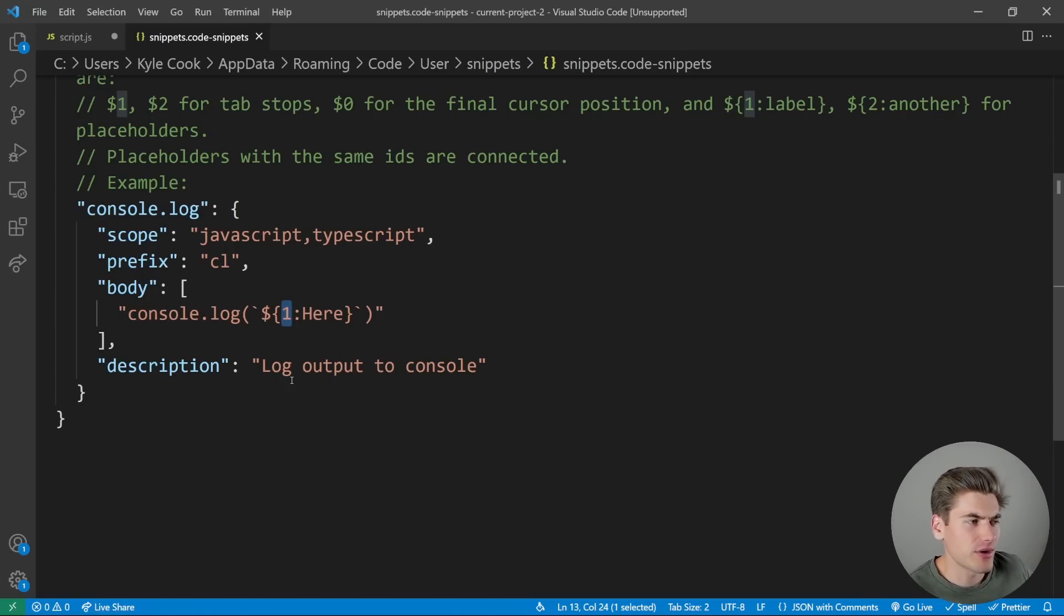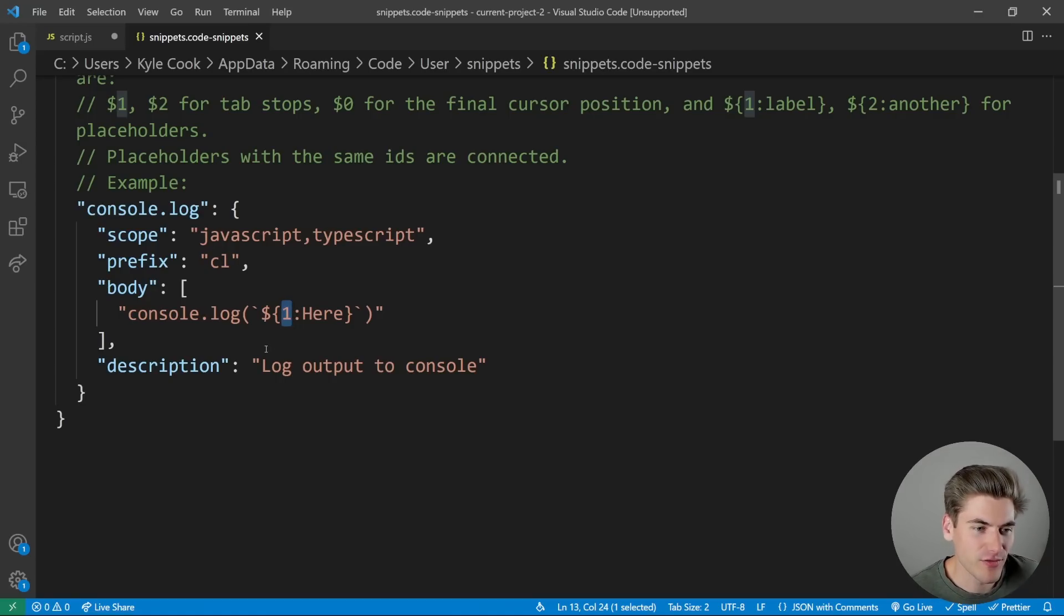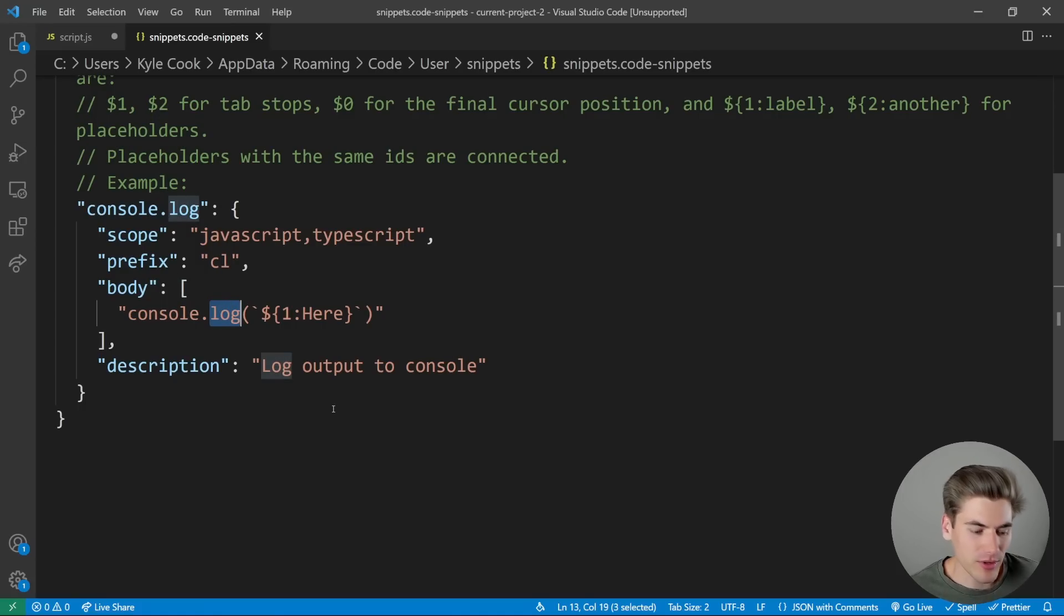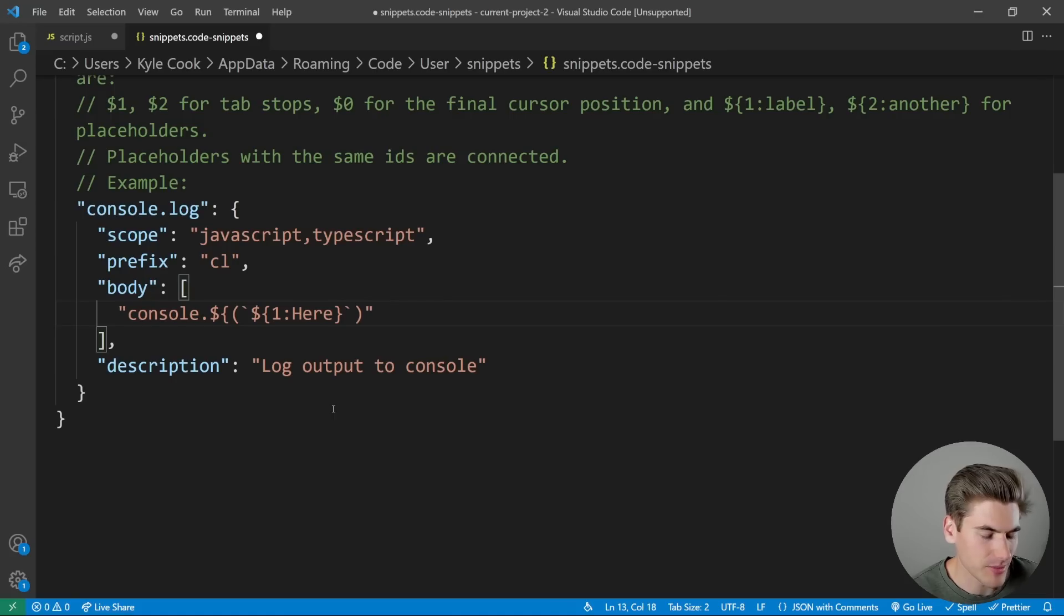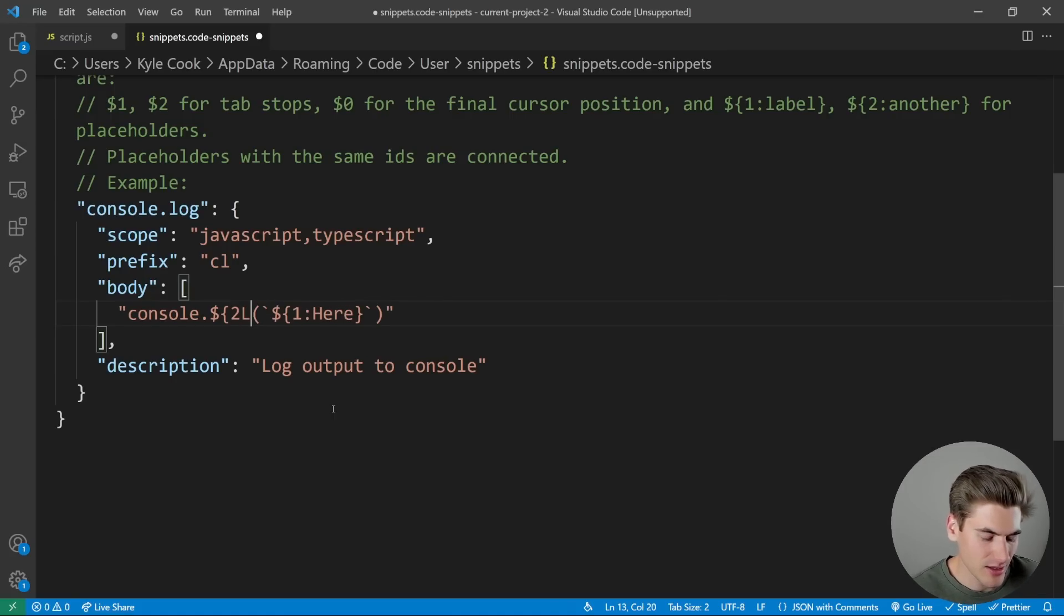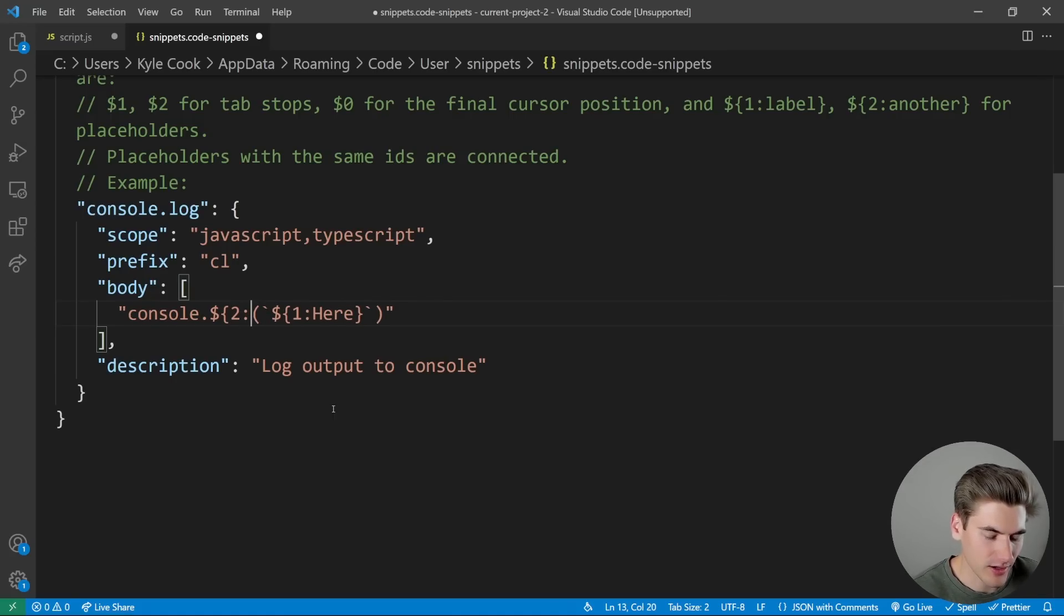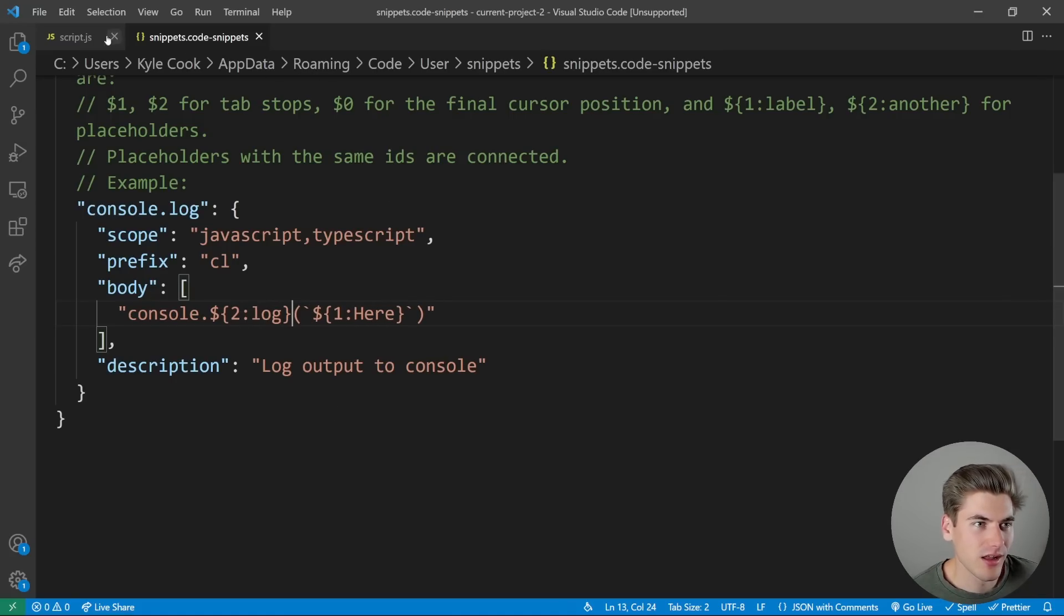Now, if I wanted to have multiple tab stops, I could do that. For example, this log, what if I wanted to do like console.dir or console.time or something like that? Well, I can actually turn this into another tab stop. I'm going to make this my second tab stop. And I could default it to log, like come in here with the default for log.